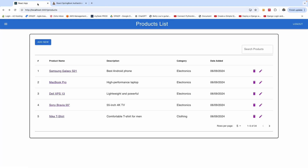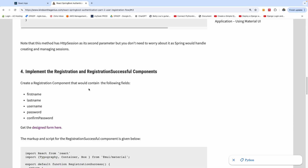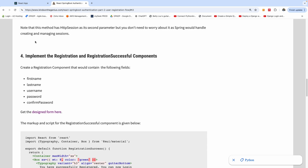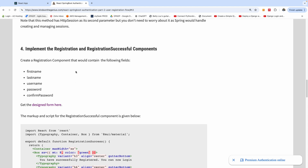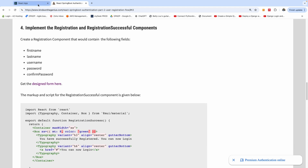In this tutorial, we are going to implement user registration for React. It's going to register to Spring Boot and save the data to MySQL. We are going to create a registration form where a user enters his details and can register and use those details to log in. We have the step-by-step here — step four: implementing the registration and also the registration successful component, because when a user successfully registers, they are directed to a registration successful message.